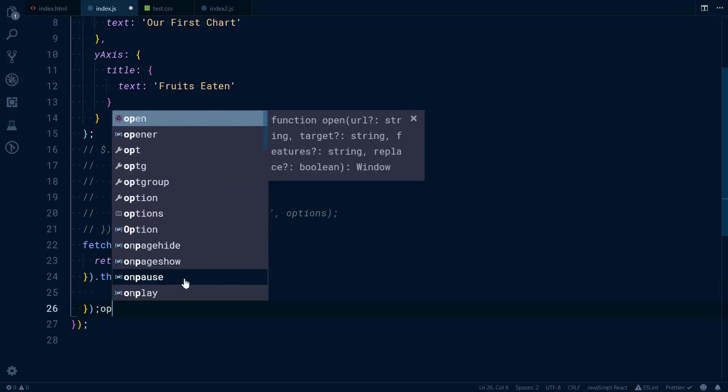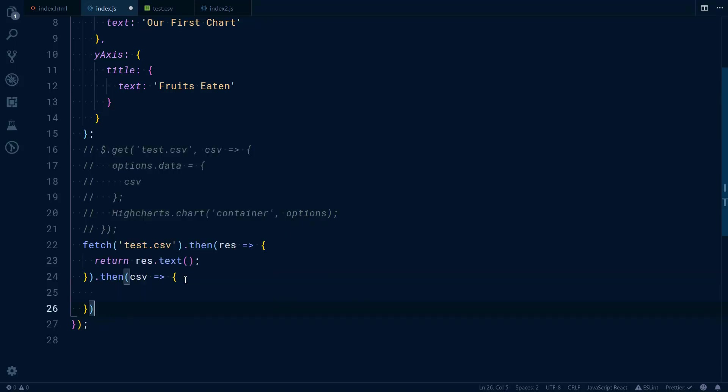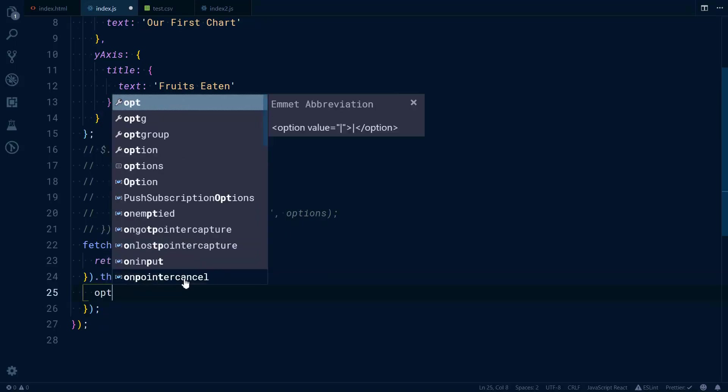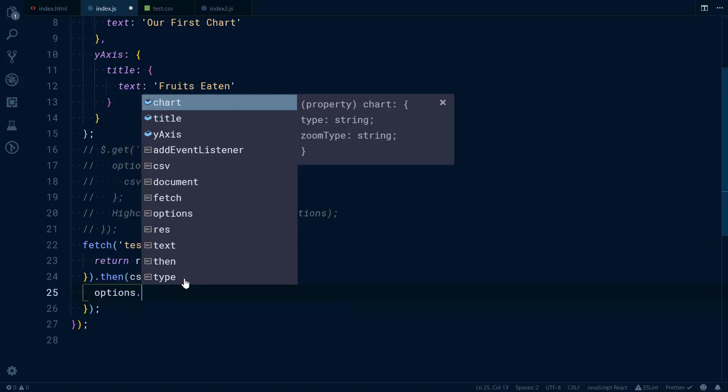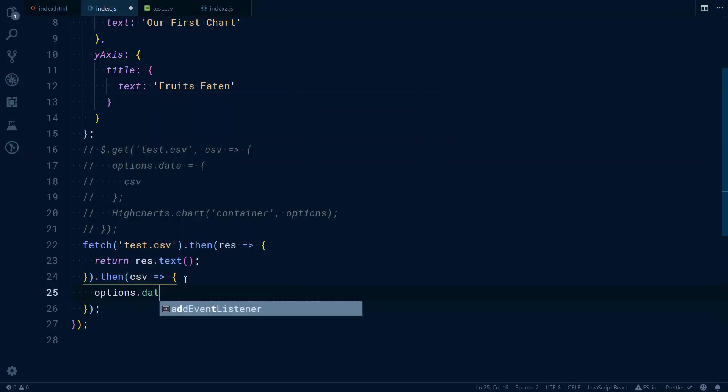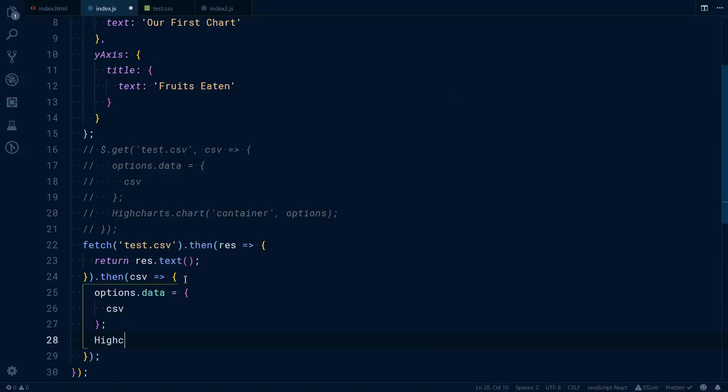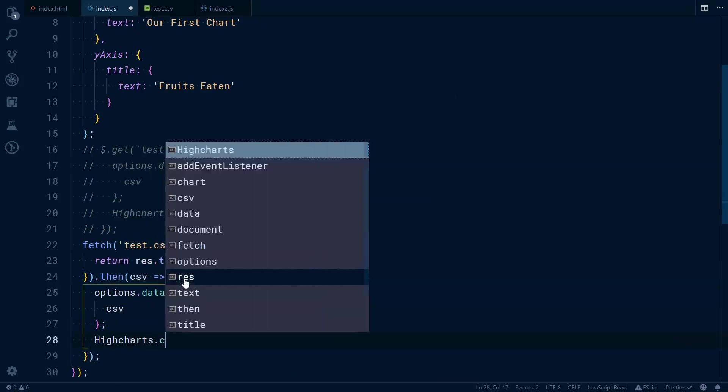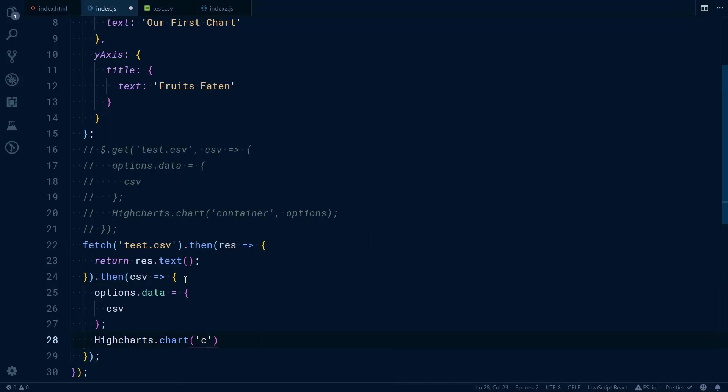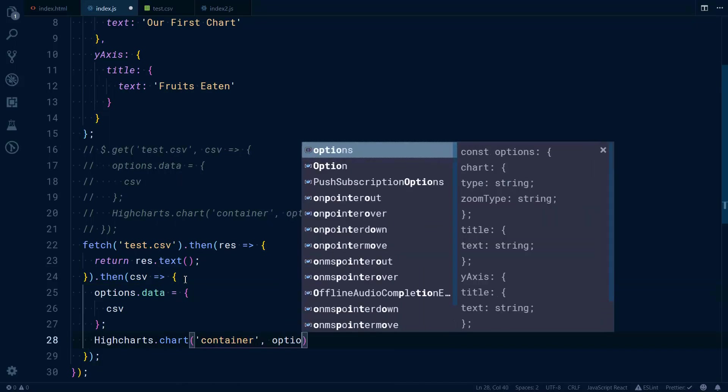From that on it is basically the same thing, so we would have options.data.csv and then we would do the same thing with container and options.